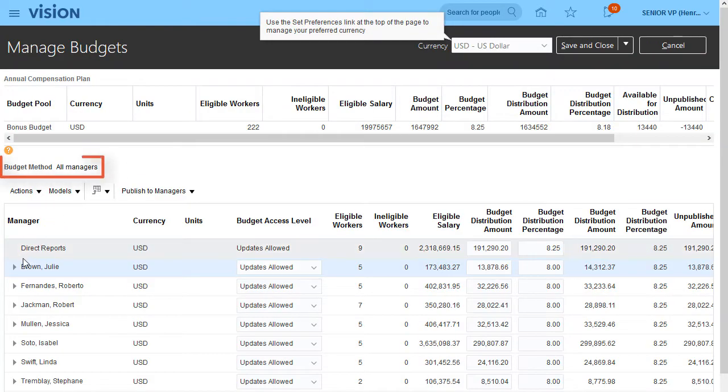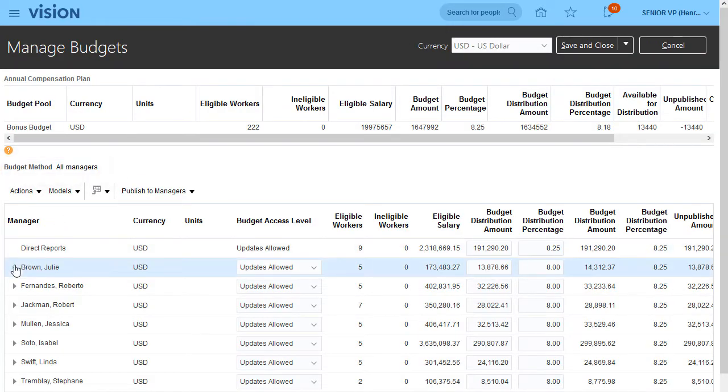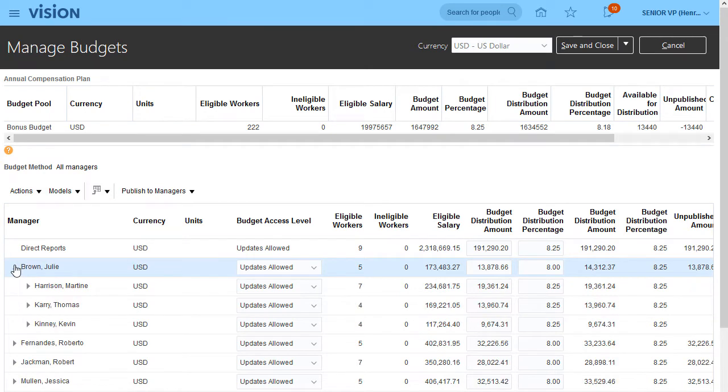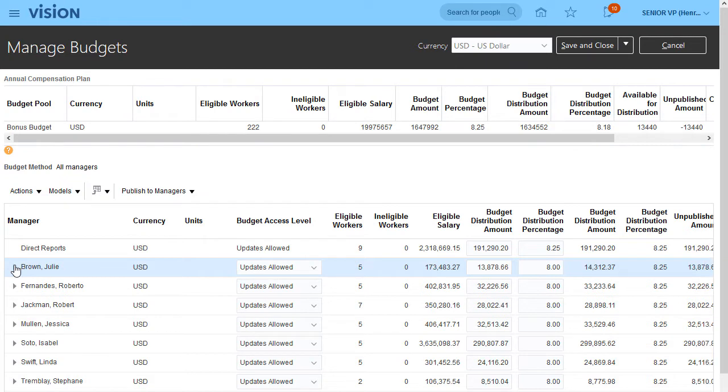My budget method is all managers, so I can view all my direct managers. I can also expand each one so I can view all the managers that report to them. I can then allocate budgets to myself and all managers below me.